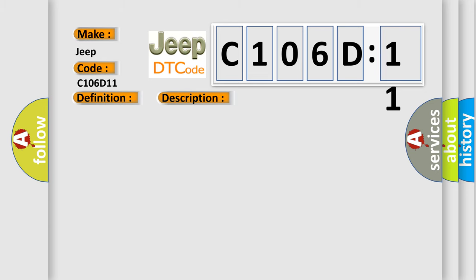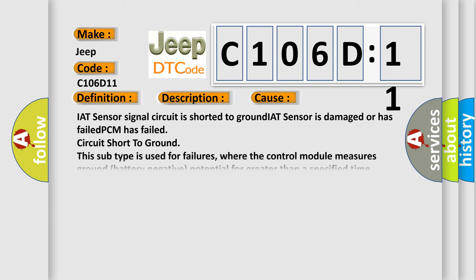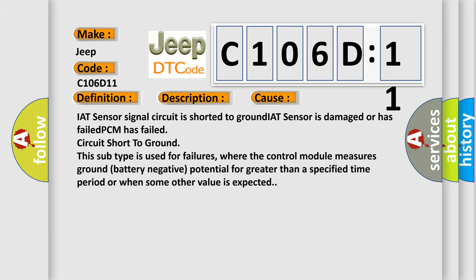This diagnostic error occurs most often in these cases: IAT sensor signal circuit is shorted to ground, IAT sensor is damaged or has failed, PCM has failed, circuit short to ground.